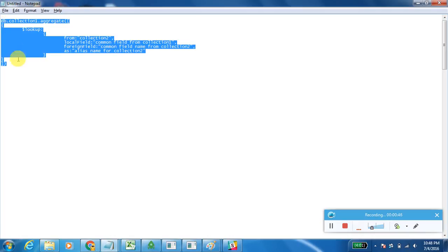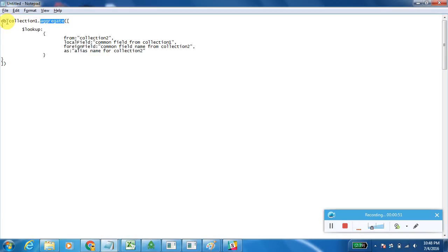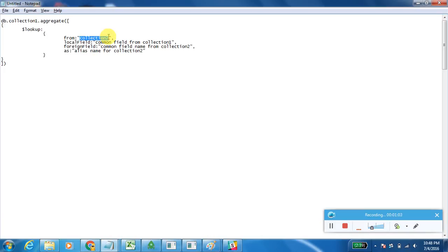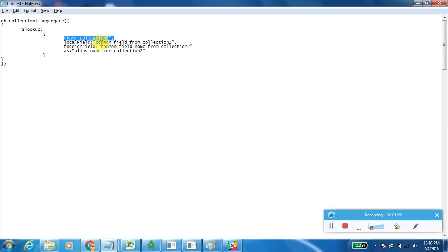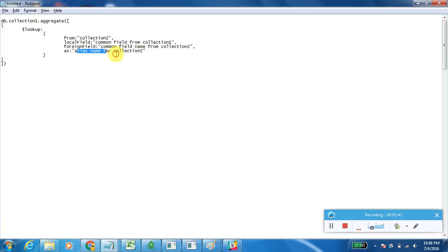This is the basic syntax of $lookup. Lookup will work only with aggregate queries. Collection one acts as a parent collection, and 'from collection two' is the child table. The local field acts as a common field from collection one, and foreign field is the common field from collection two. The 'as' parameter is the alias name for collection two, and the details coming from collection two will be displayed as an array with that alias name.